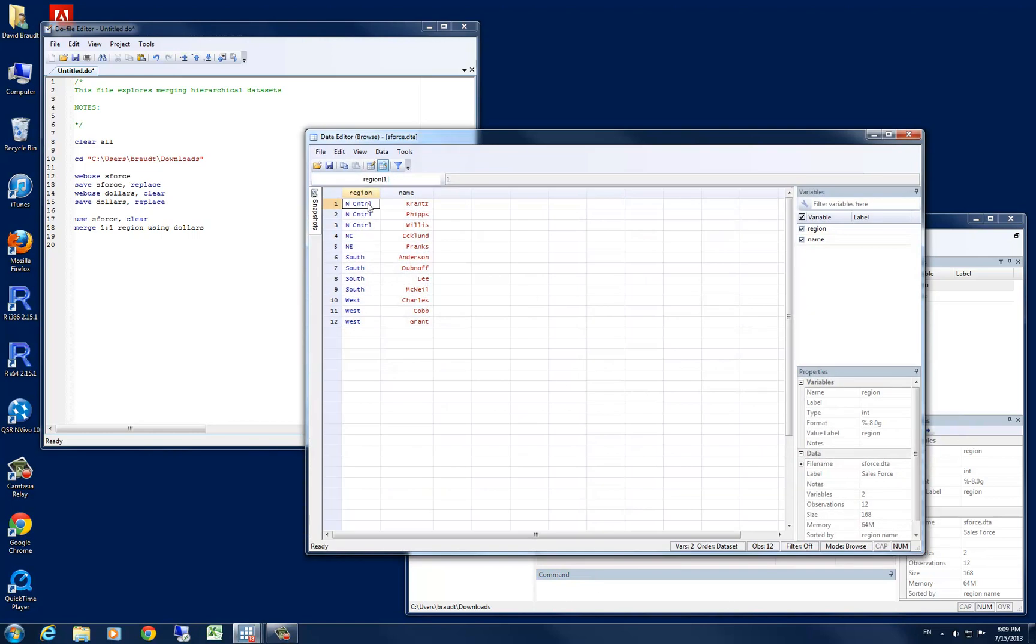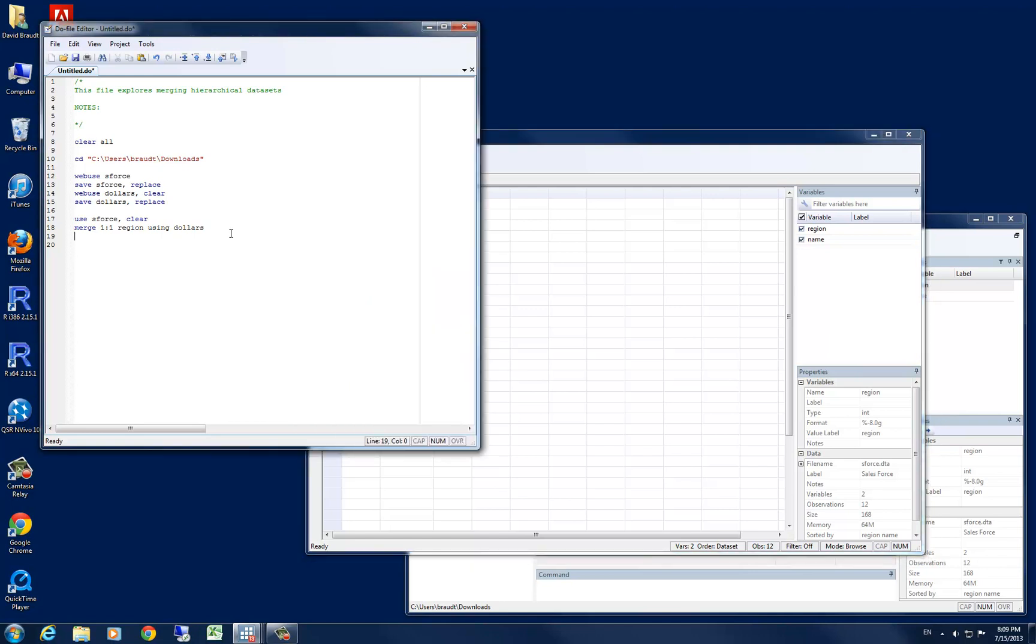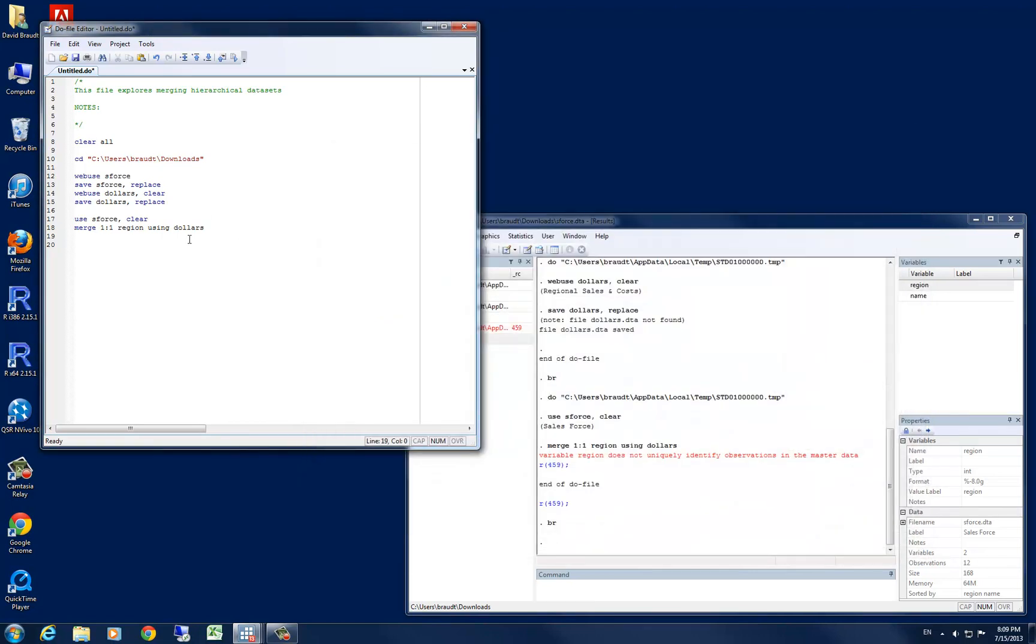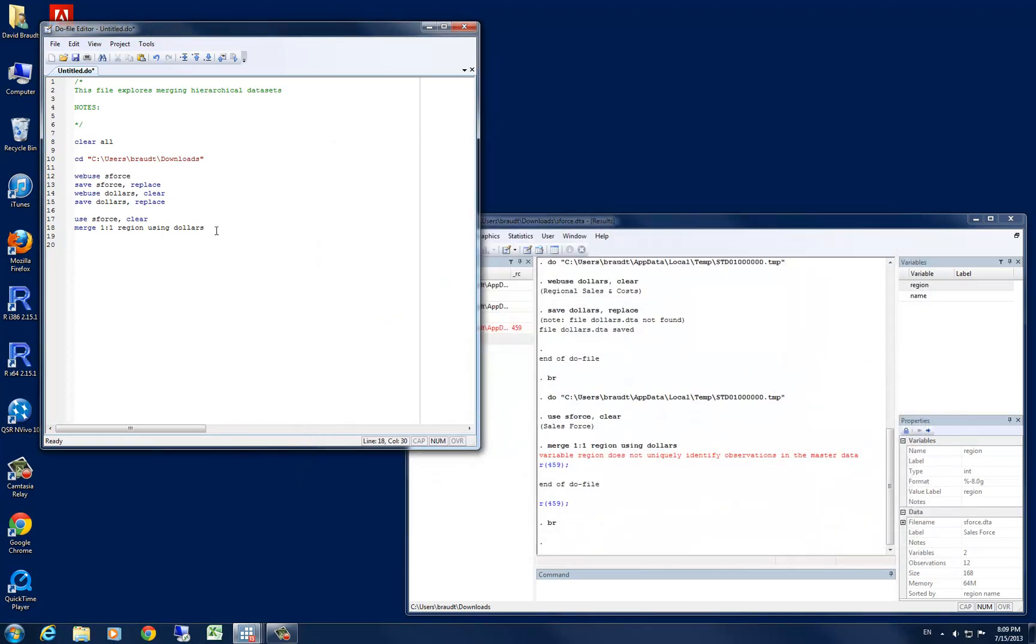Let's go ahead and look at that and see what Stata is talking about. And this is exactly what I'm saying, is Stata has north-central, northeast-northeast, south-south-south-south-south, west-west-west-west. And so you can see that there are duplicates. There are not unique observations or unique values in our region variable. So this is where the hierarchical nature of our merge begins.